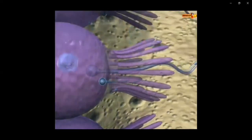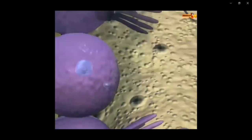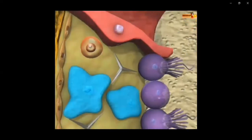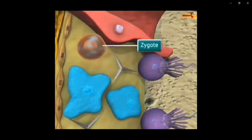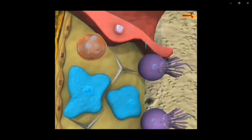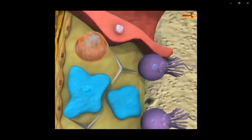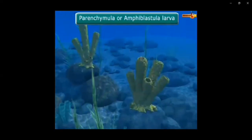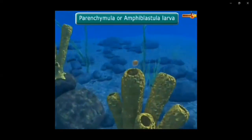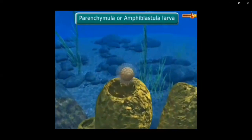The sperm fuses with the ovum and a zygote is developed. With the passage of time, the process of cleavage proceeds and the zygote develops into an embryo. The development is indirect, so a larva is produced — either parenchymula larva or amphiblastula larva. Always keep in mind that the larva of Porifera can move, but the adult sponge is sessile.